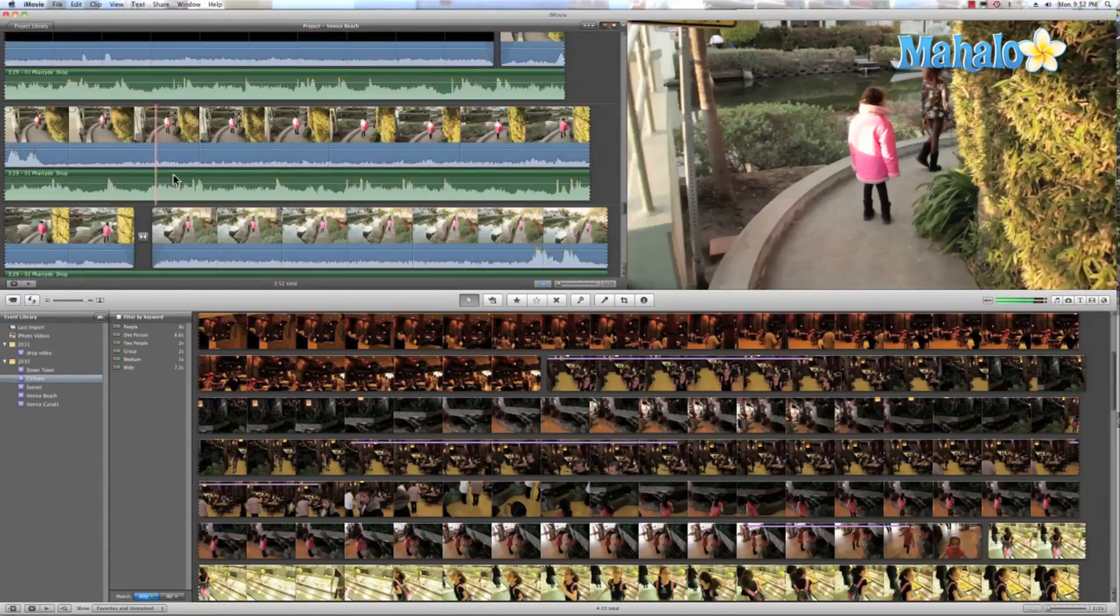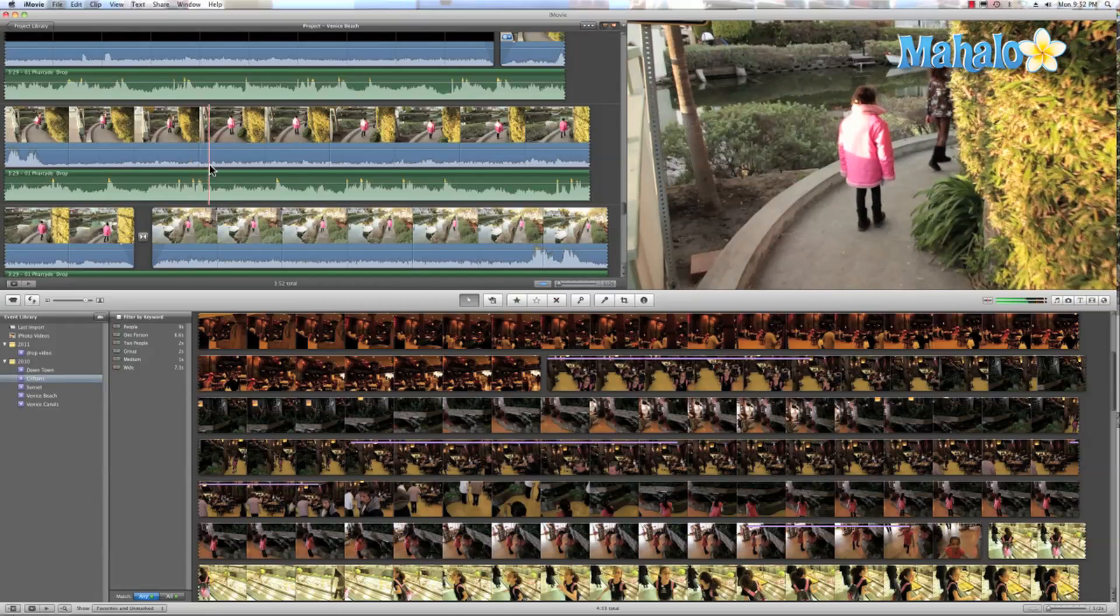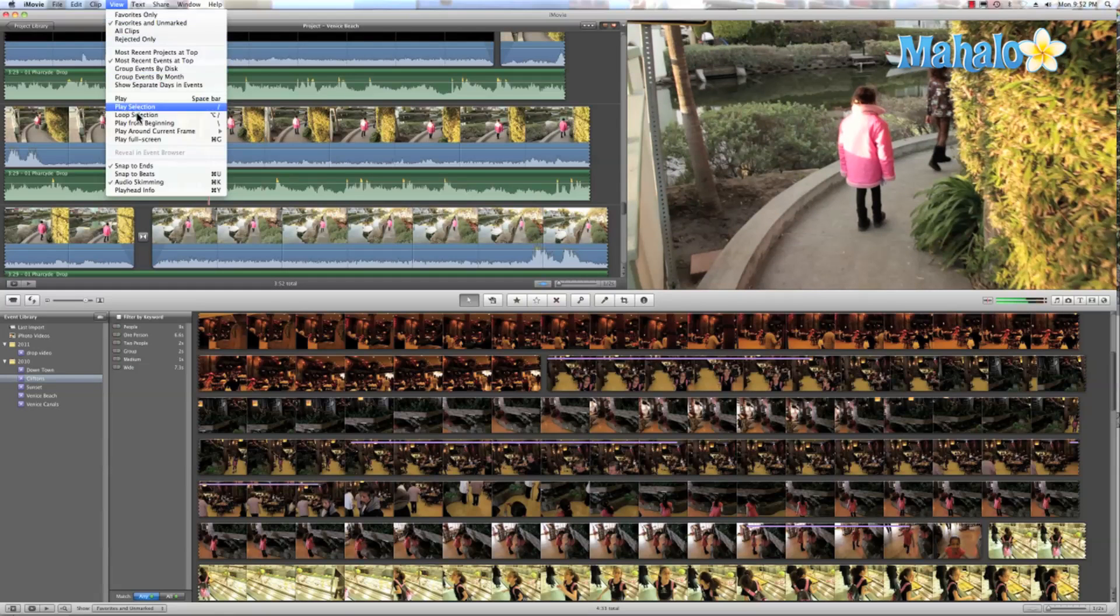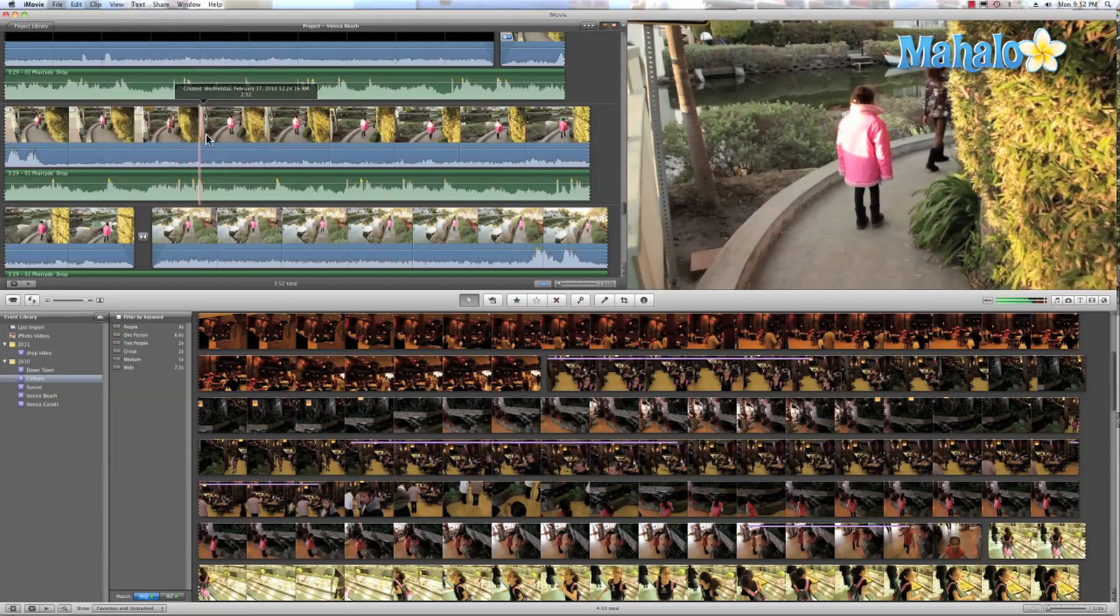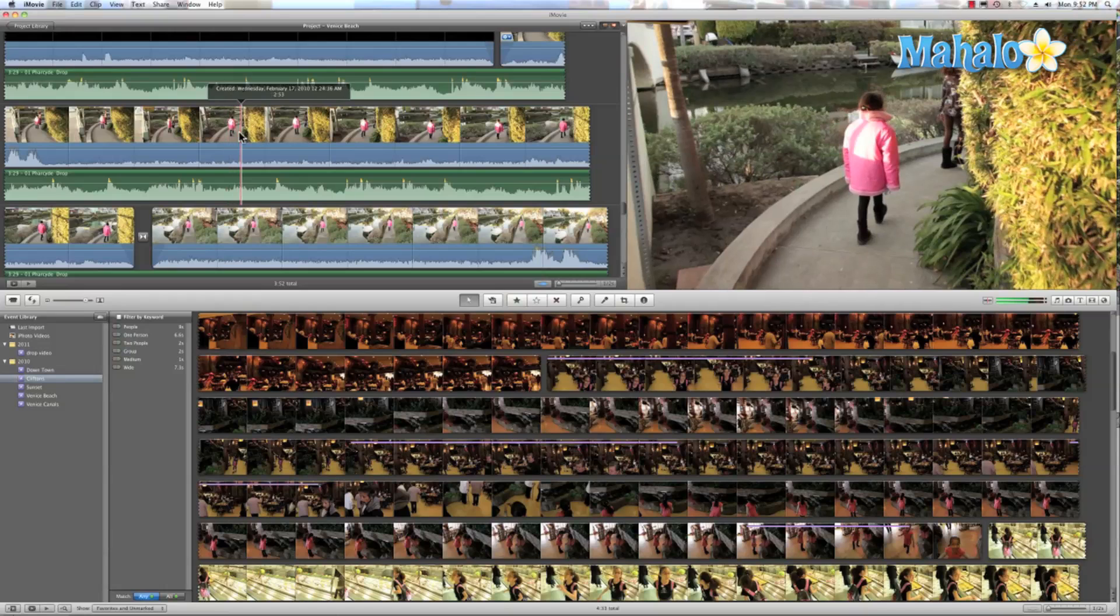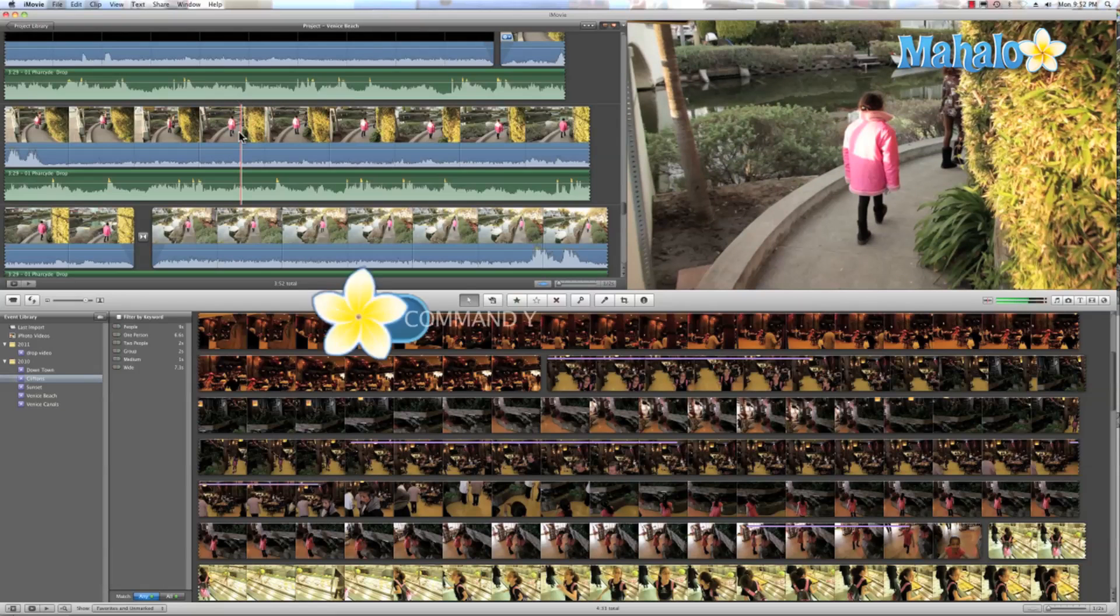If you want to see the date and information while you skim your videos, just choose View, then Playhead Info, or you can use the shortcut Command Y.